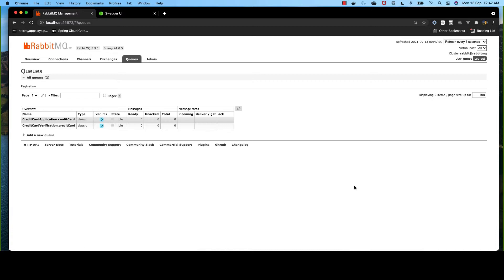For example, if some publisher or some application publishes a wrong payload into the message queue, then how can we handle it on the consumer side? And how can we track what events have failed? We shall do this using the dead-letter queue. Before that, let's simulate such a scenario.